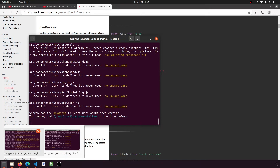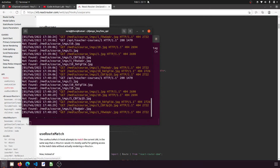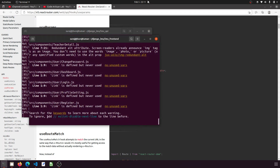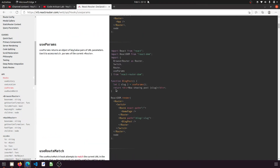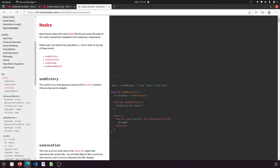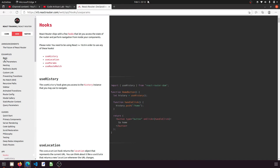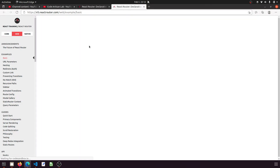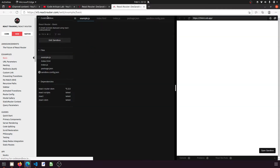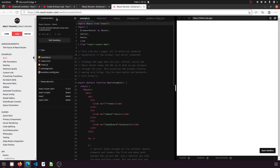This is the npm terminal. What you need to do is run: npm install react-router-dom. I will add the command in the description as well. The command is very simple — just npm install react-router-dom.